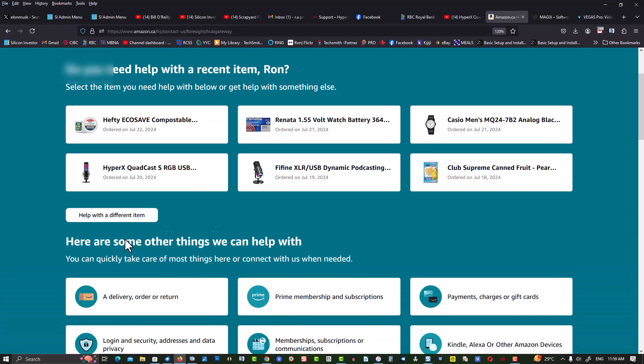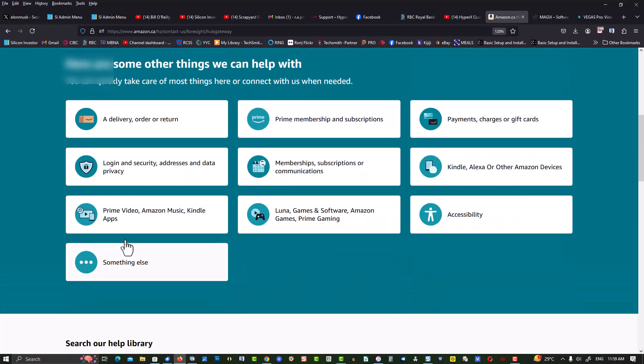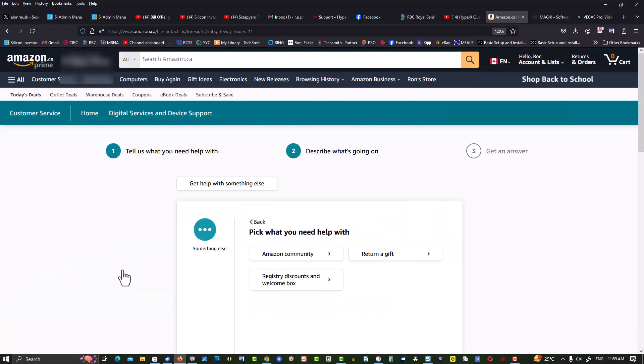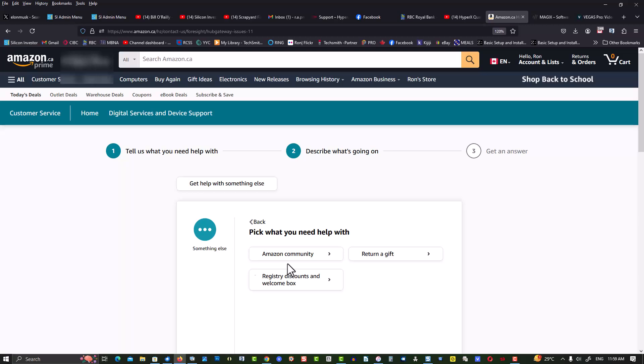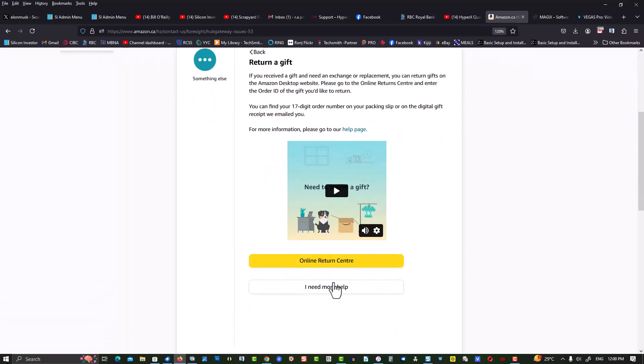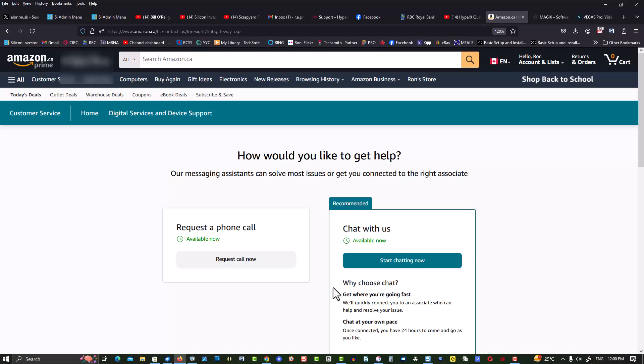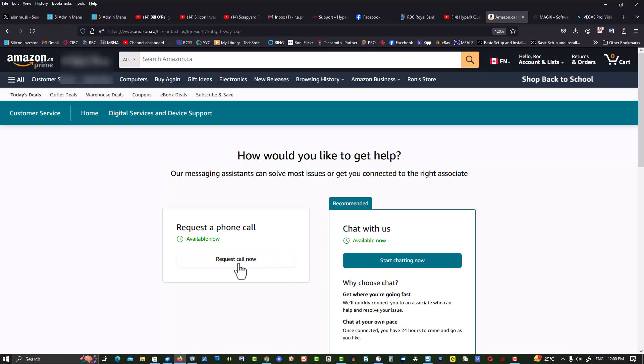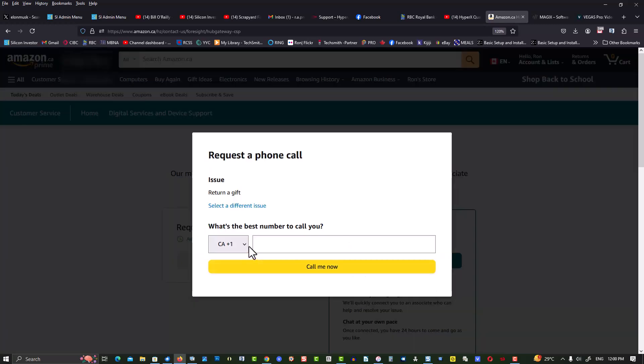Something else, return a gift, I need more help. Put your phone number in there and you'll get a call back from Amazon.